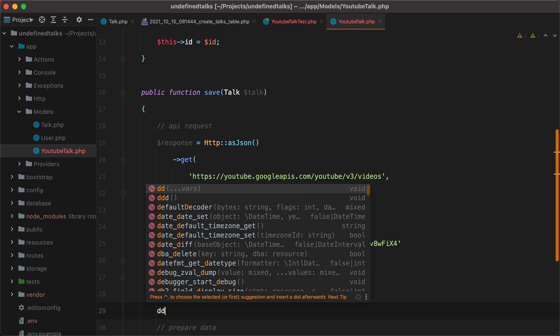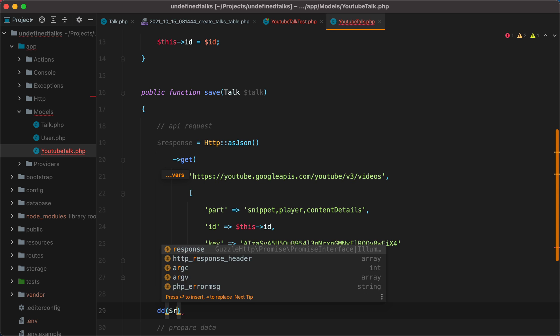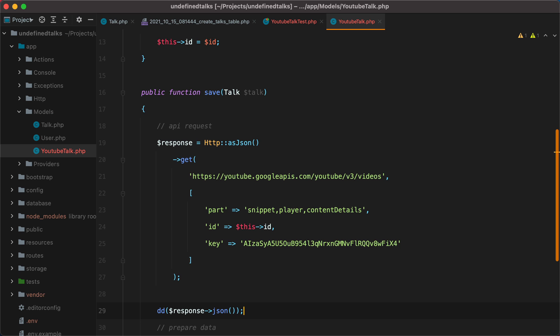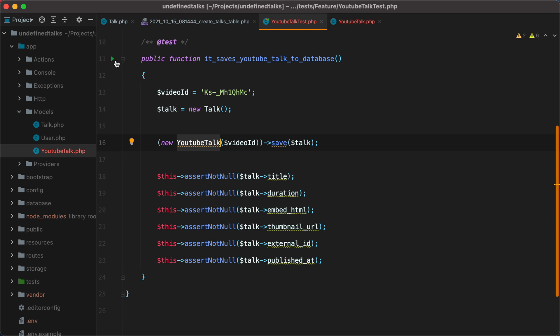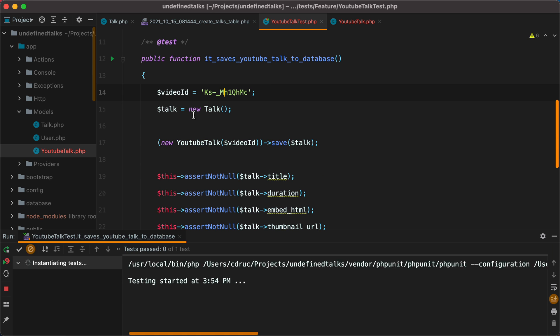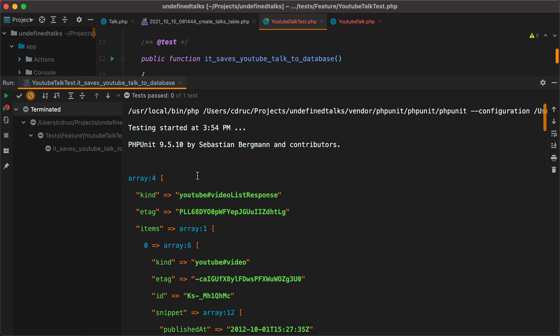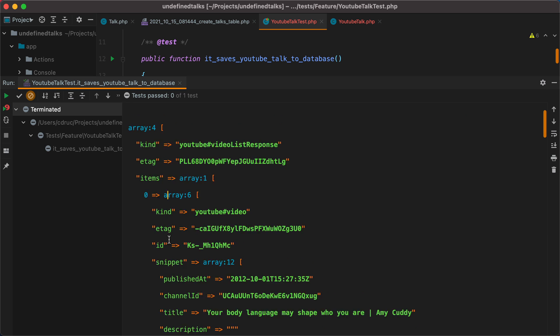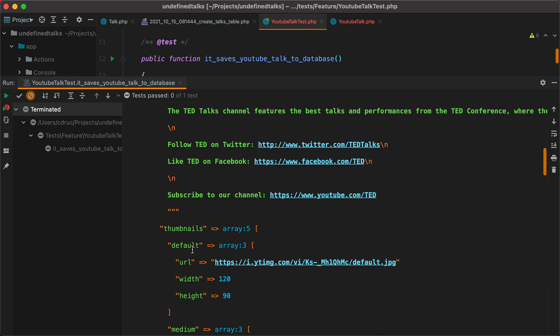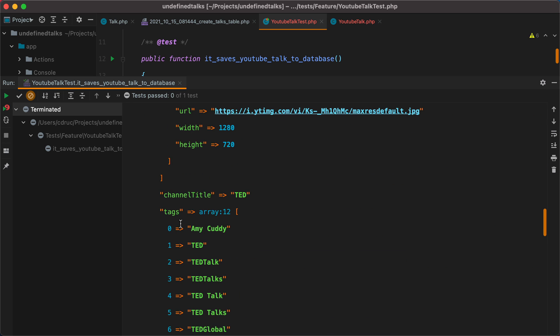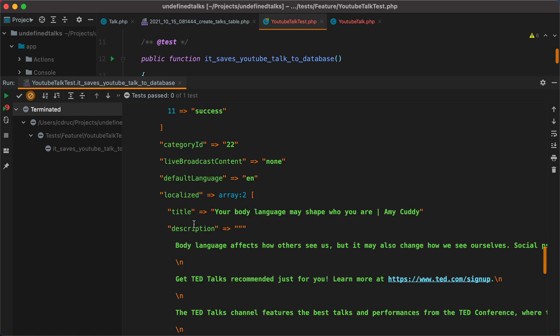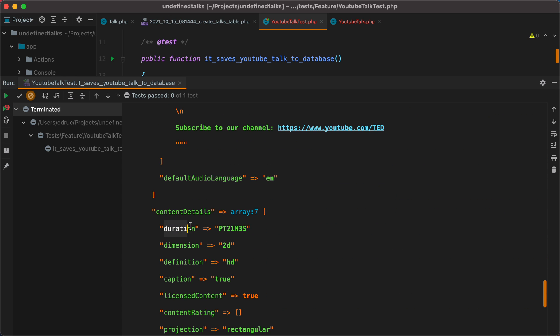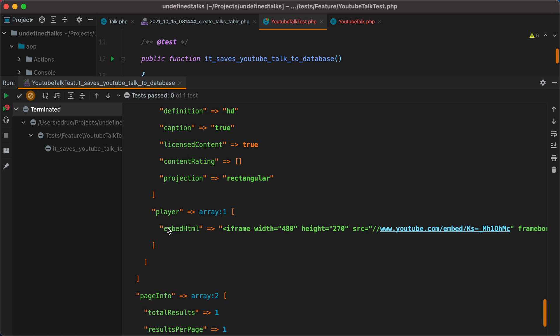Now the response object comes with a very handy JSON method we can call. Let's see what we get back if we run the test. Let's import the YouTubeTalk class first, and run this test. We'll see that we get back an array of items. Since we've used an ID, this array will never have more than one item in it. Here we have the ID of the video, and under snippet we have the published at date, title, description. Down below we have the thumbnails, the tags, but we don't need those. Then we have the content details, where we have the duration of the video, and the embed HTML, which is under player.